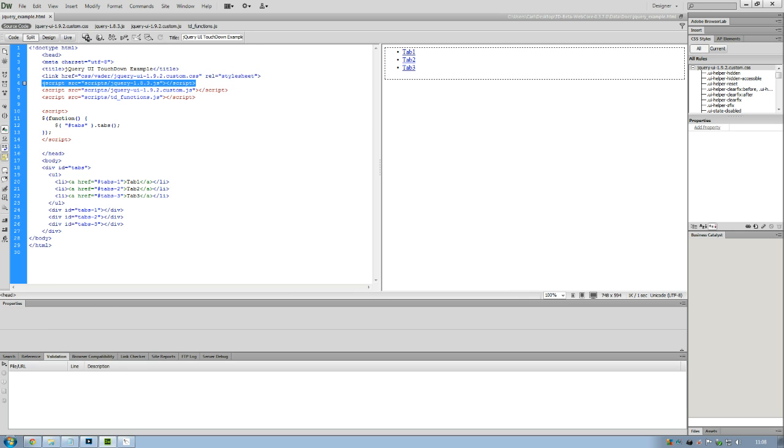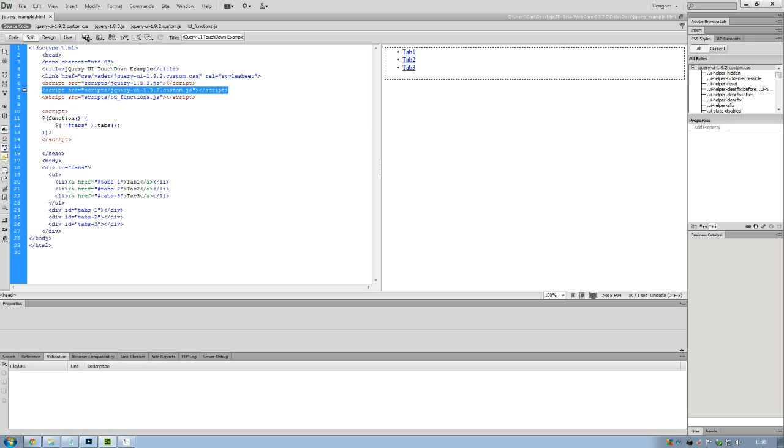We've got to load the main jQuery core functions, otherwise none of this will work. And then there's another functions file which is specifically for the UI functions, in this case the tabs function. And then I've obviously linked to our Touchdown functions for the macros and pauses.